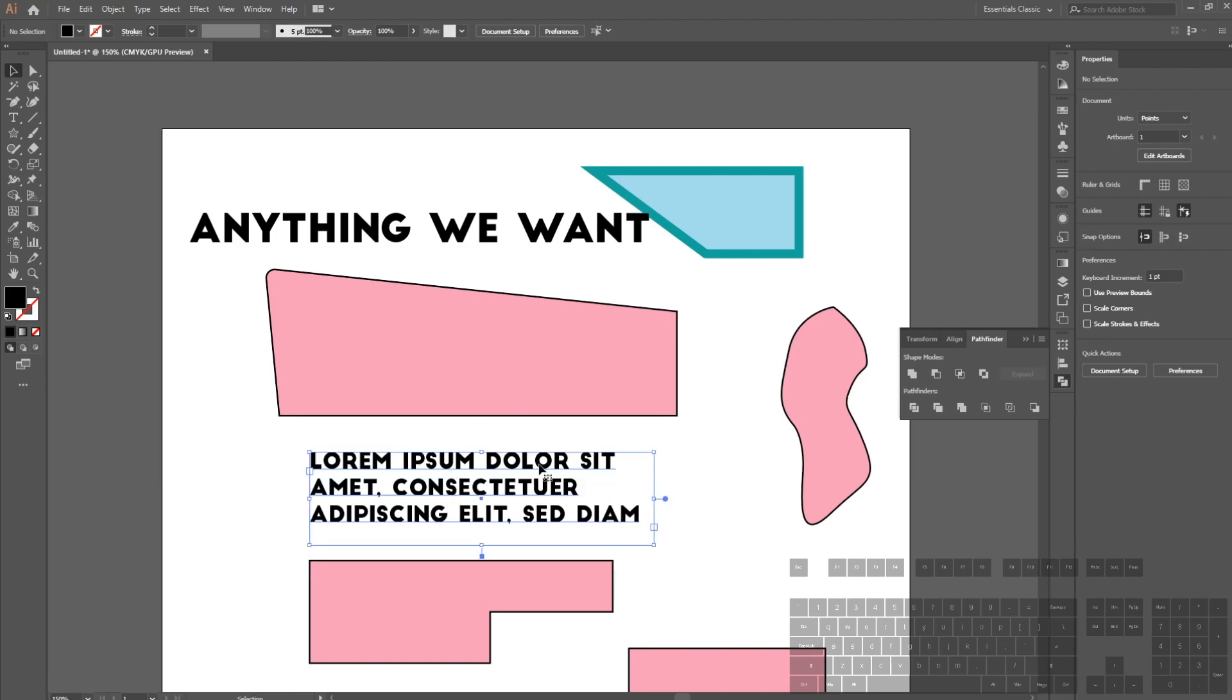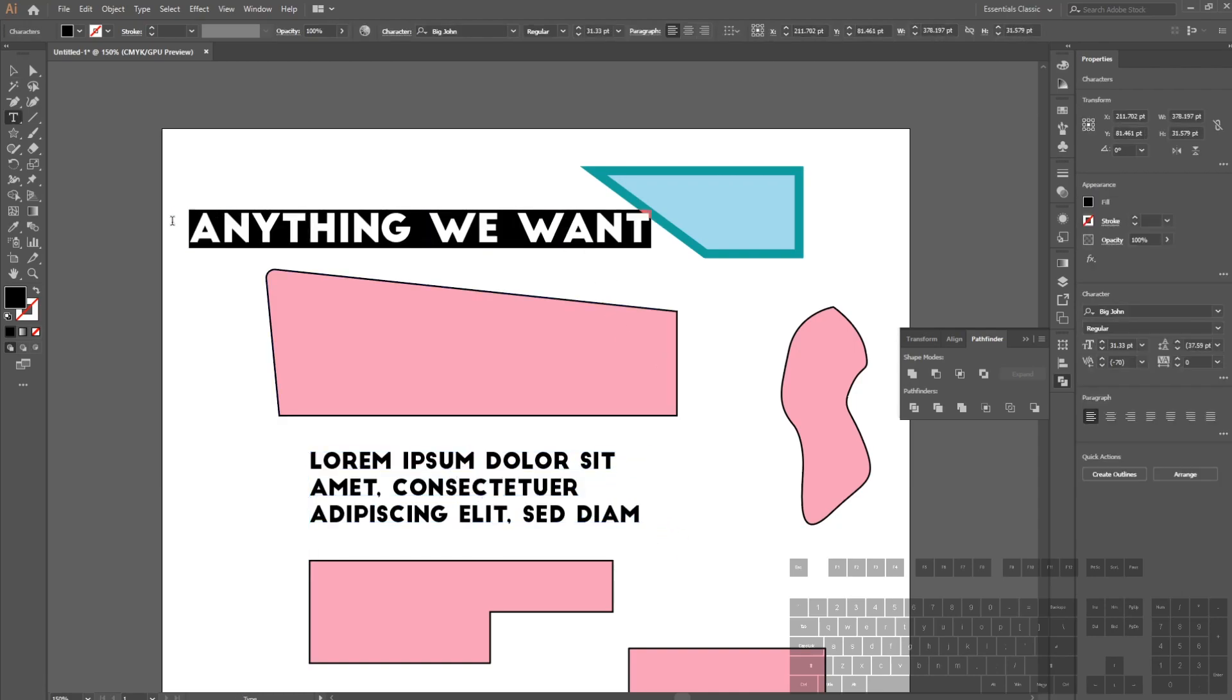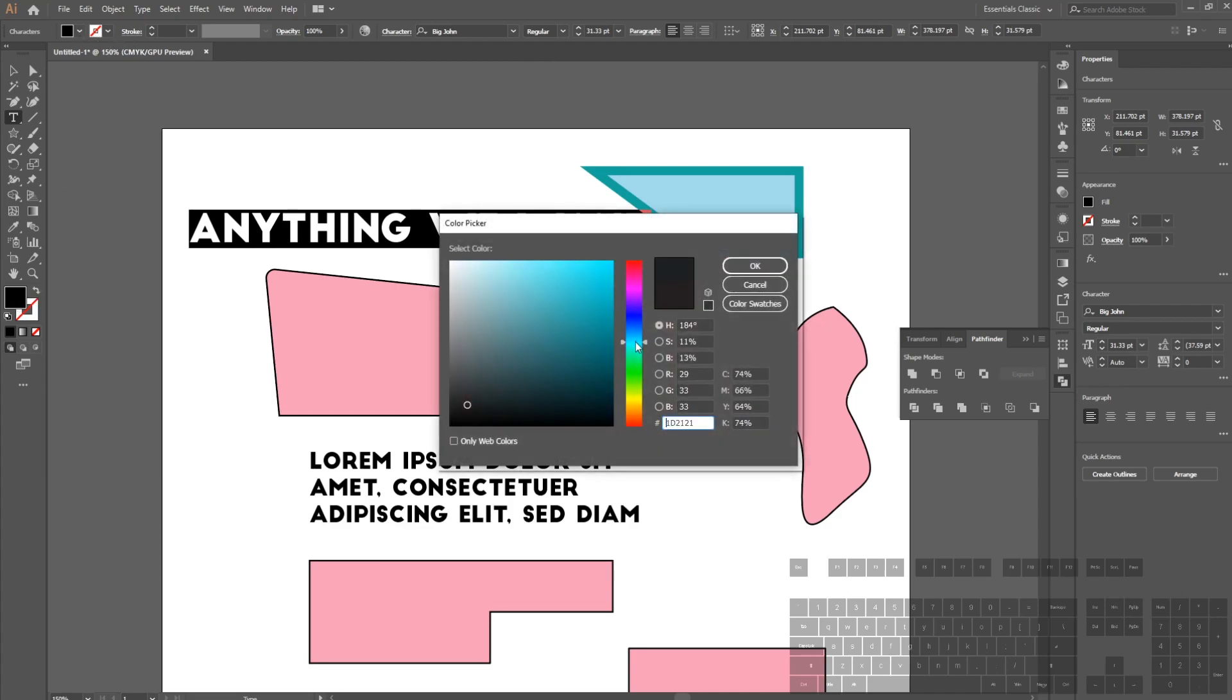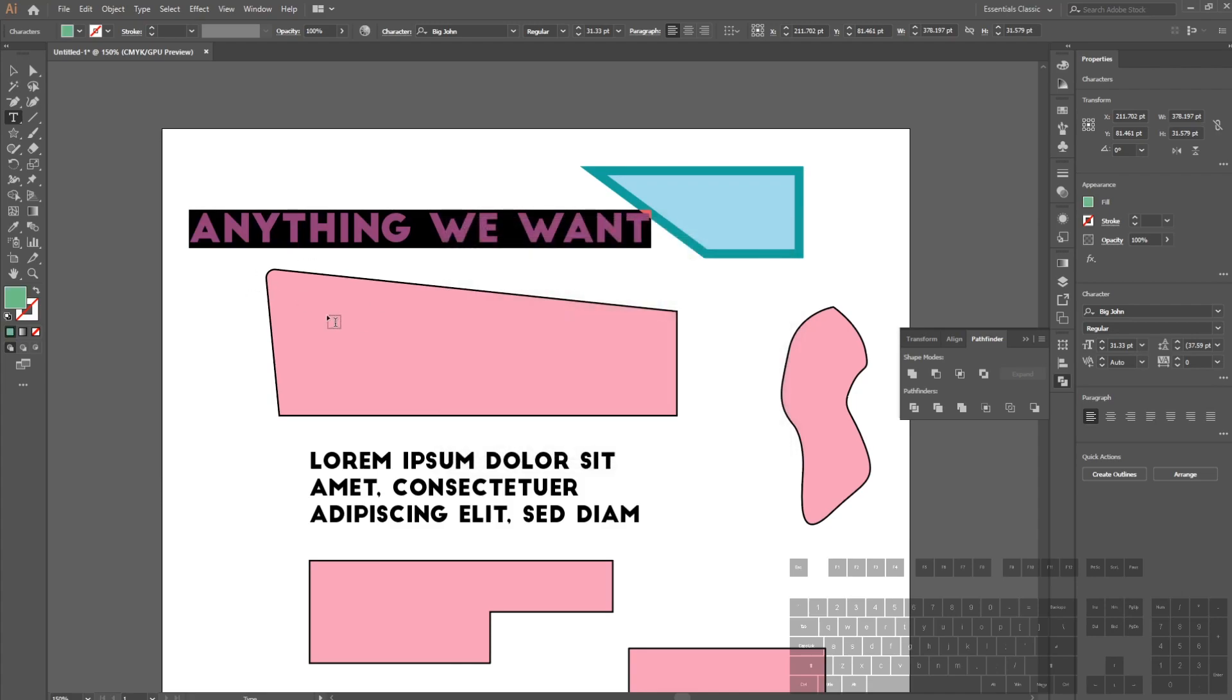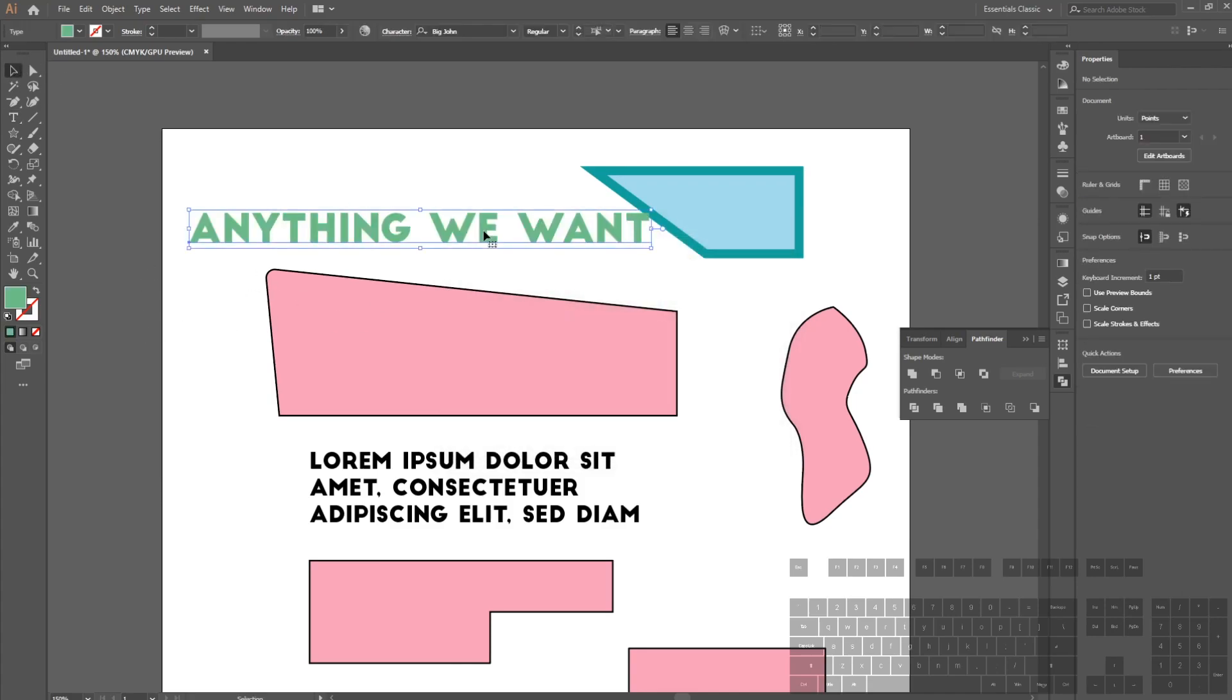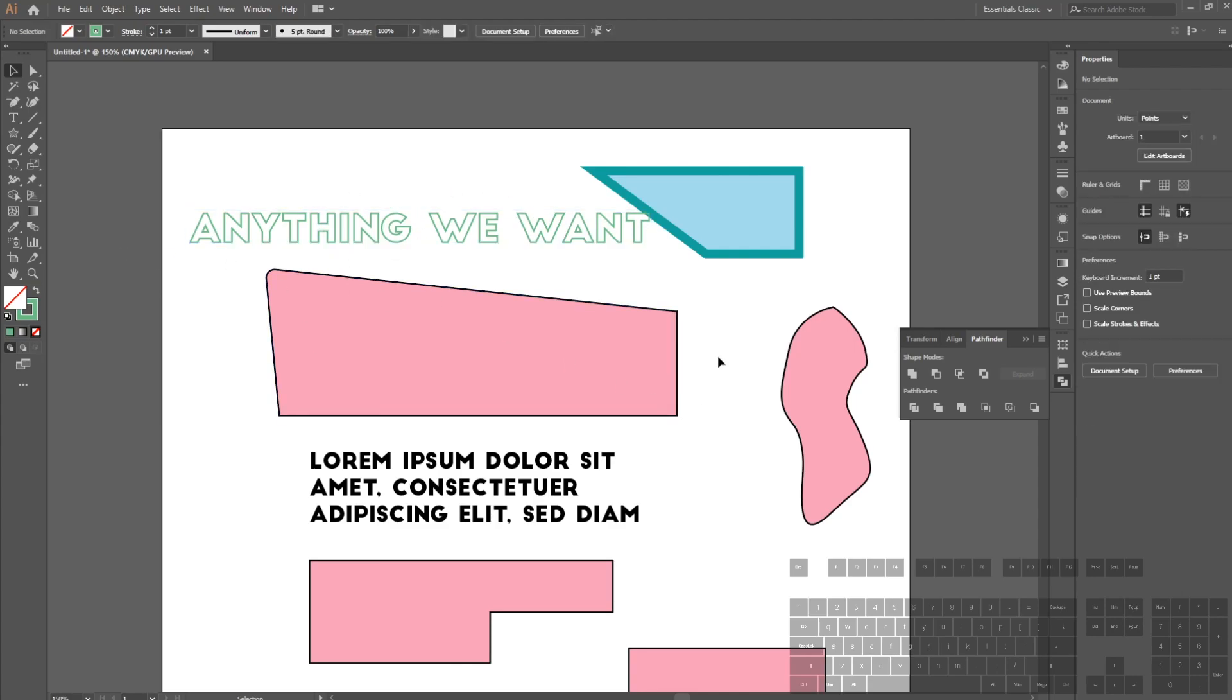Obviously you can change the font and the color of the text by going here. If I want this to be green, I can do that. If I want this to just be a stroke or outline, I can also do that. That's basically the type tool. We can also type on path if you right click.